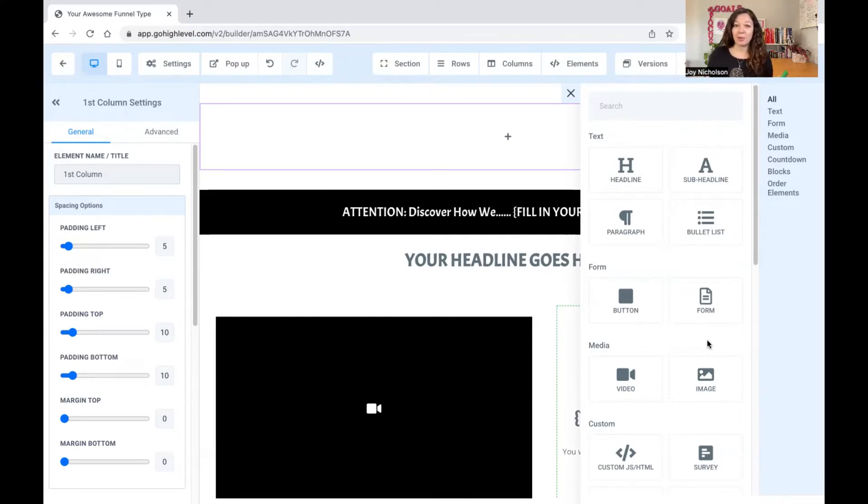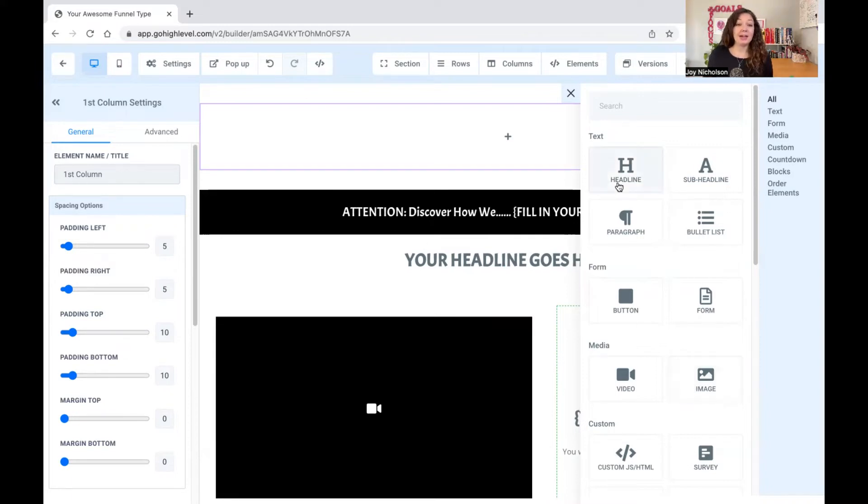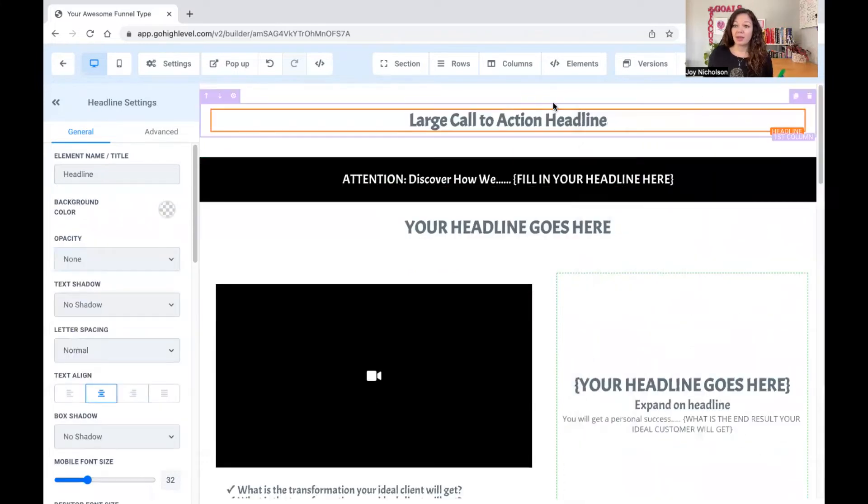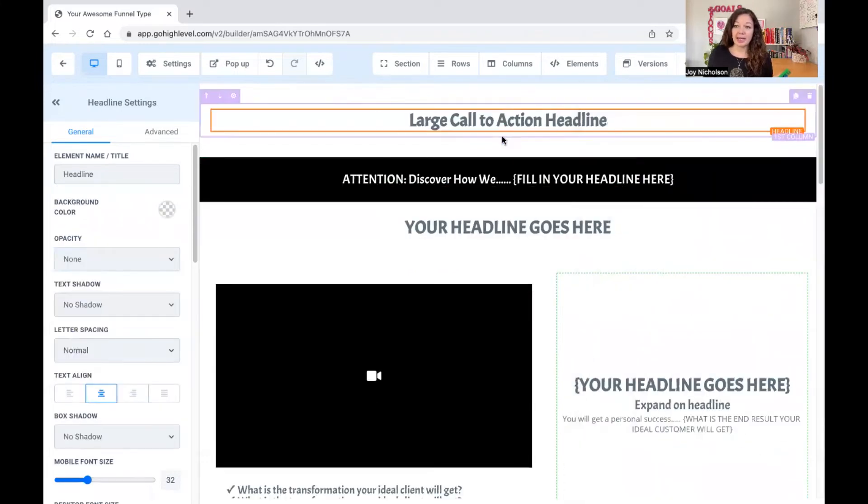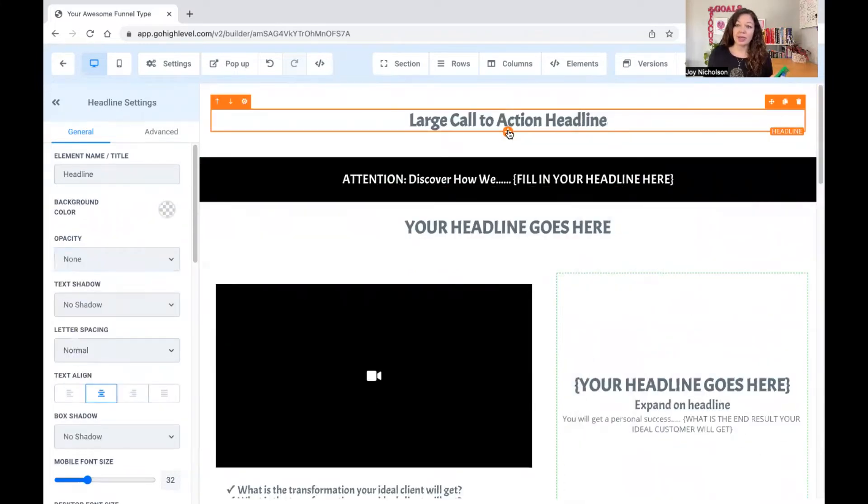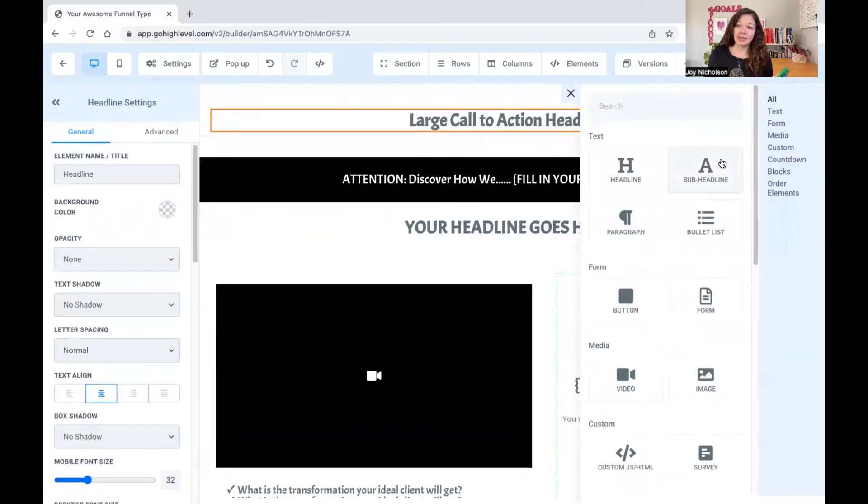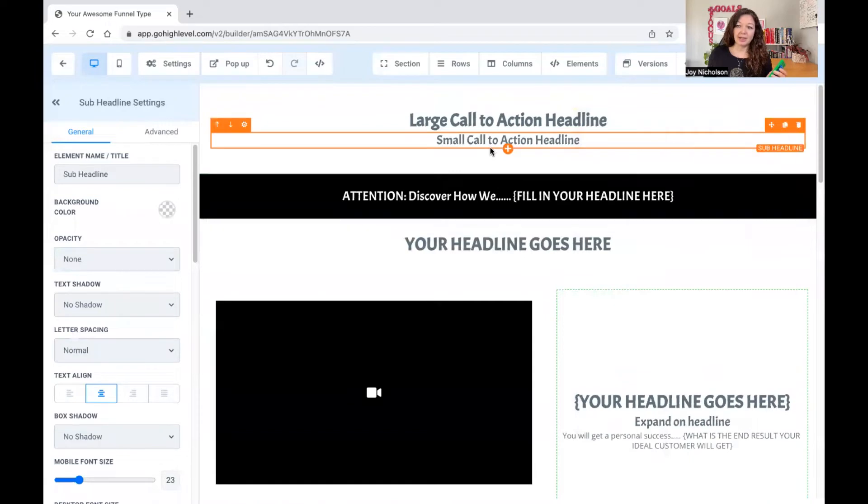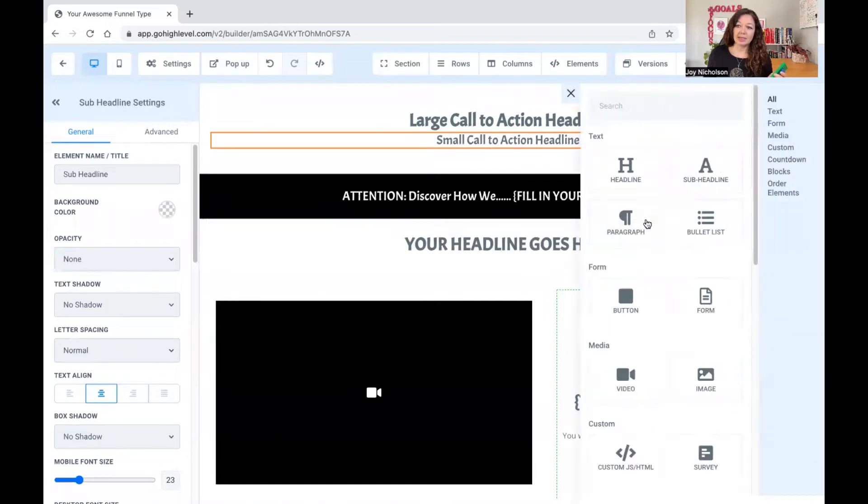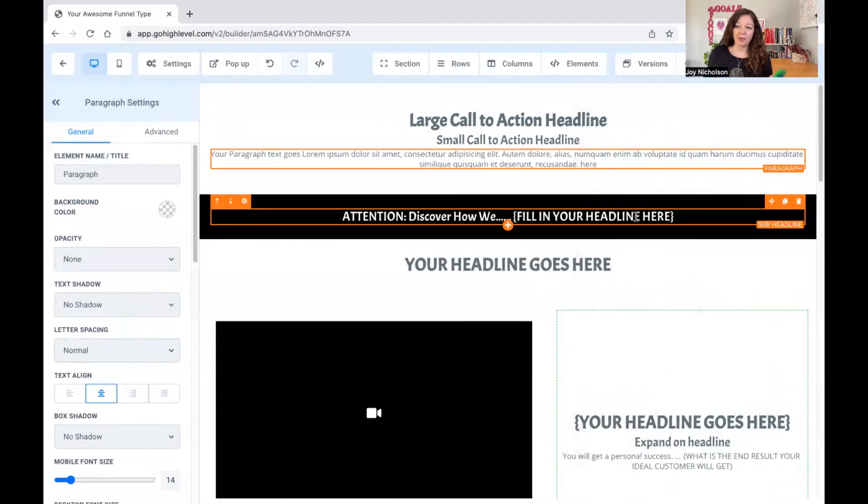But as you can see here, let's just pretend we have a headline because it's at the top of the funnel. And you always have a headline at the top. And then within that headline, you can do that again. And you have a sub-headline. And then underneath that, you have a paragraph.